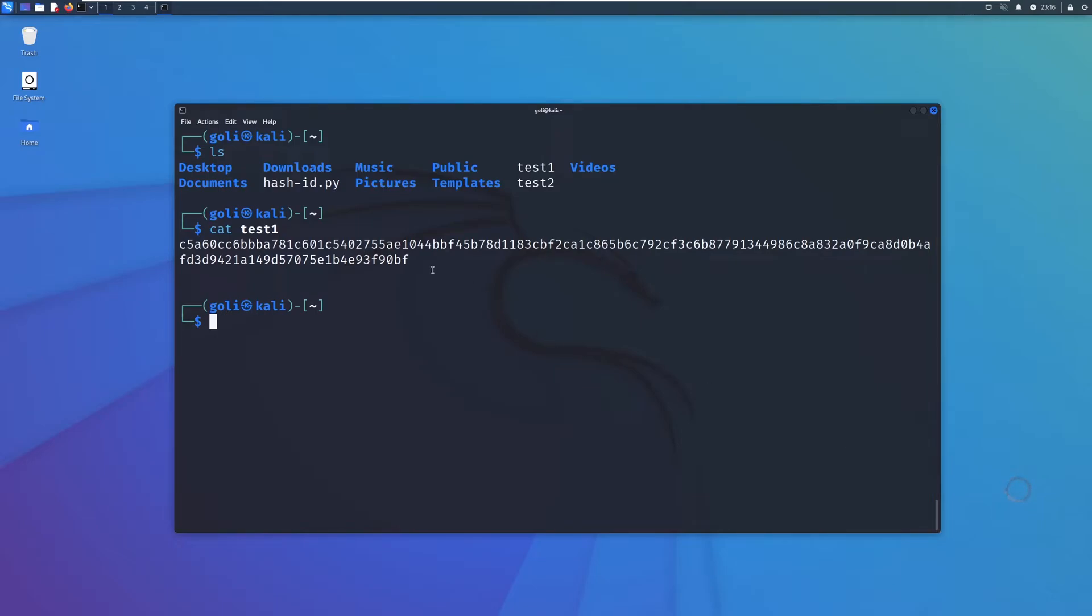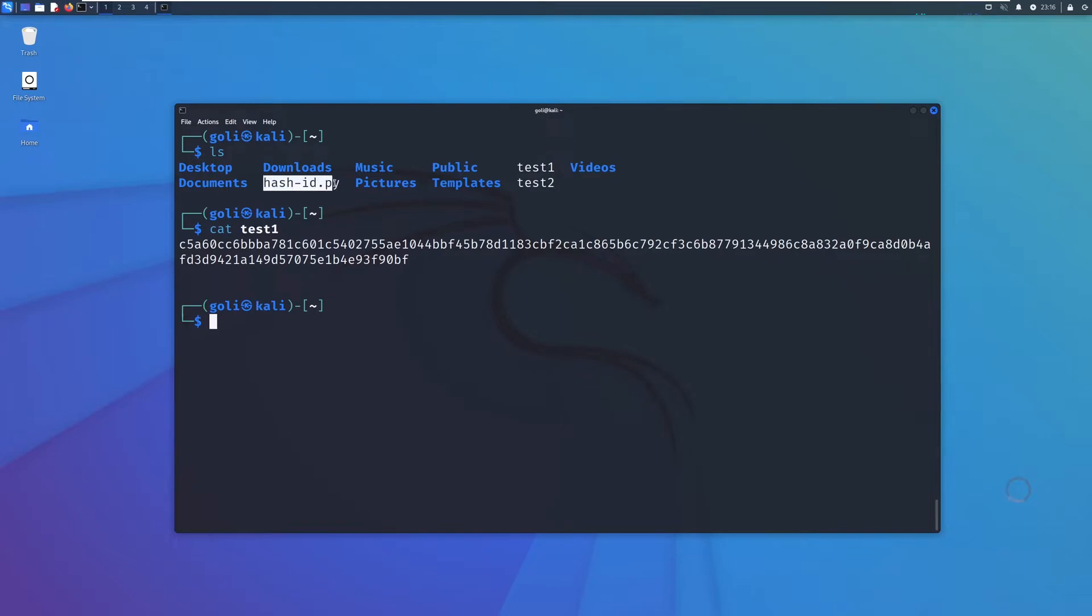We want to see the plain text of this string. There is another tool which we are going to use: hash-id.py. It's a Python script that helps us understand and find which algorithm is used to produce this string.